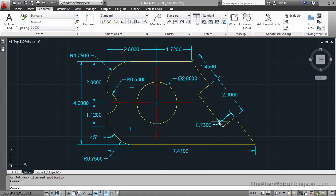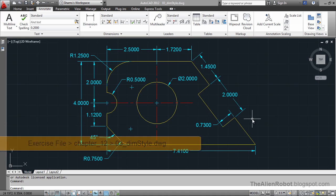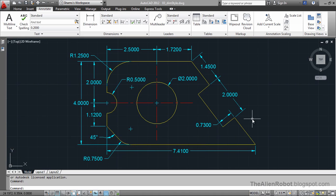The dimensions we create in AutoCAD are based on dimension styles. Dimension styles work the same way as text styles. Just like when we change text using text styles and apply property changes to those text styles, we can do the same things with dimension styles.